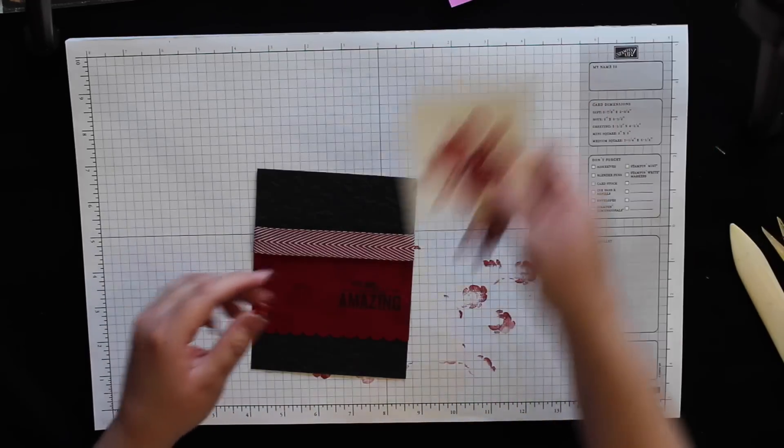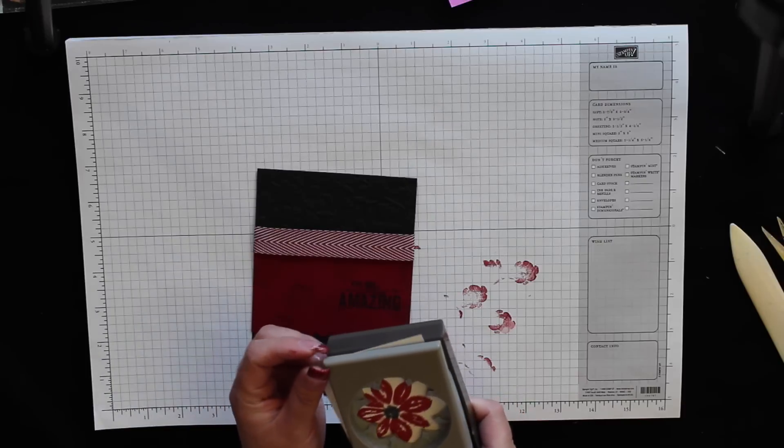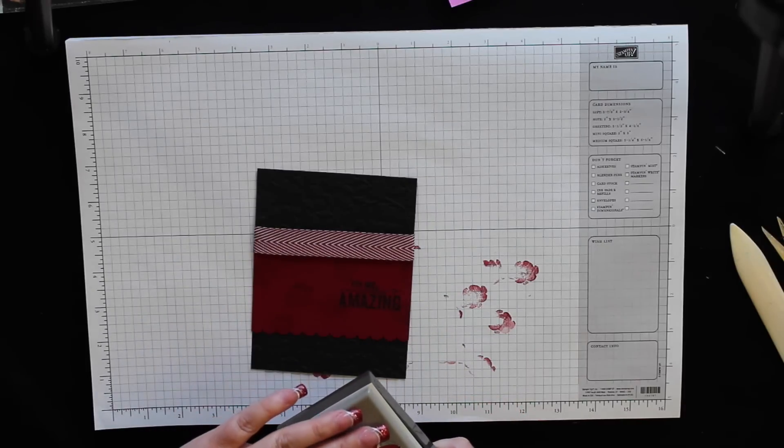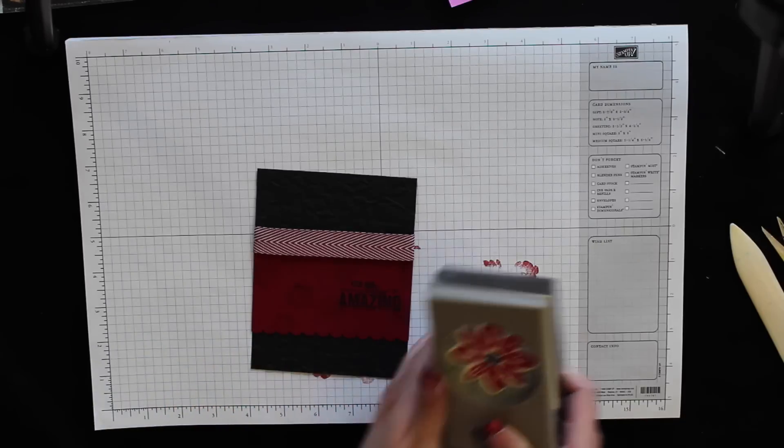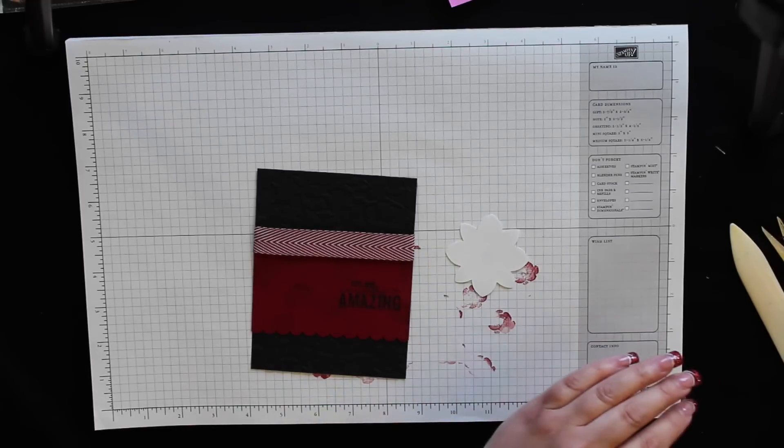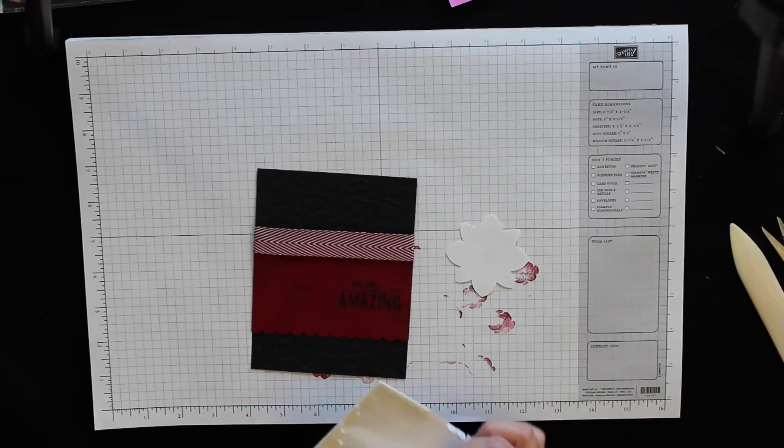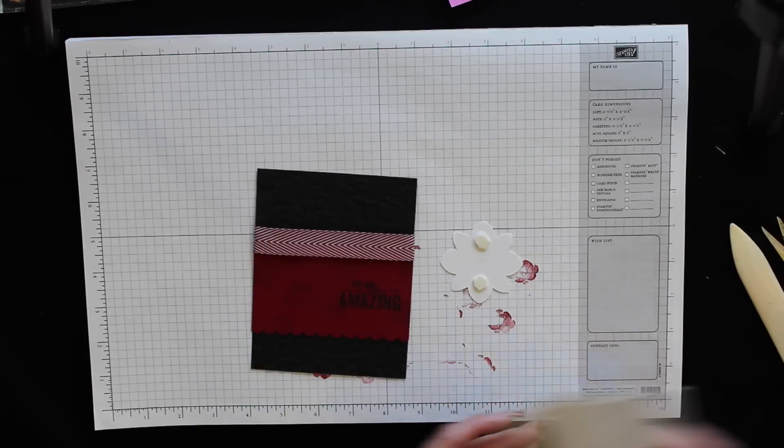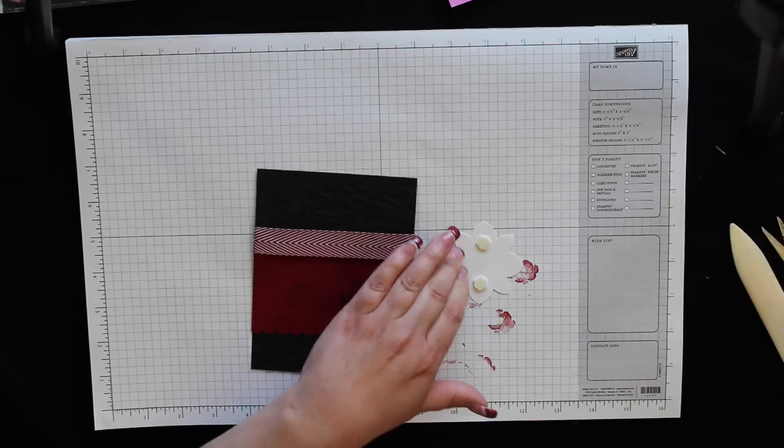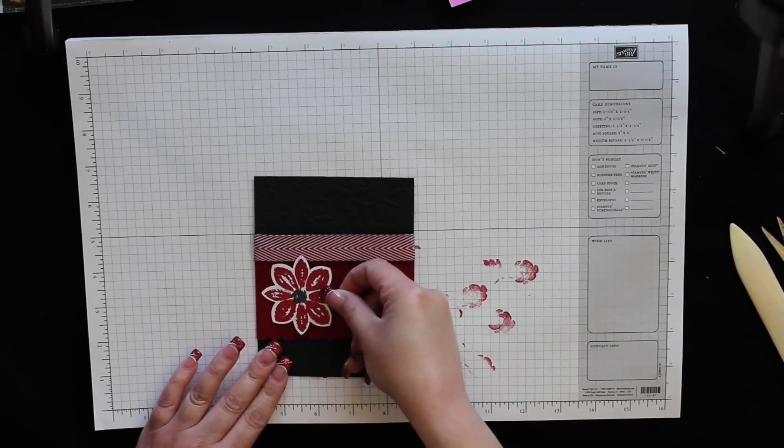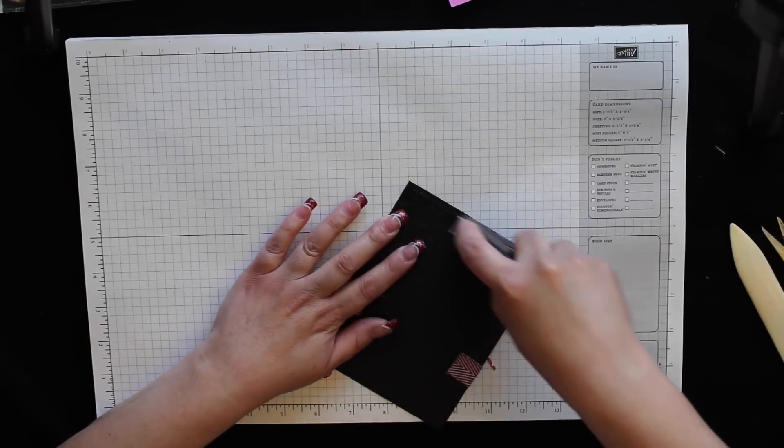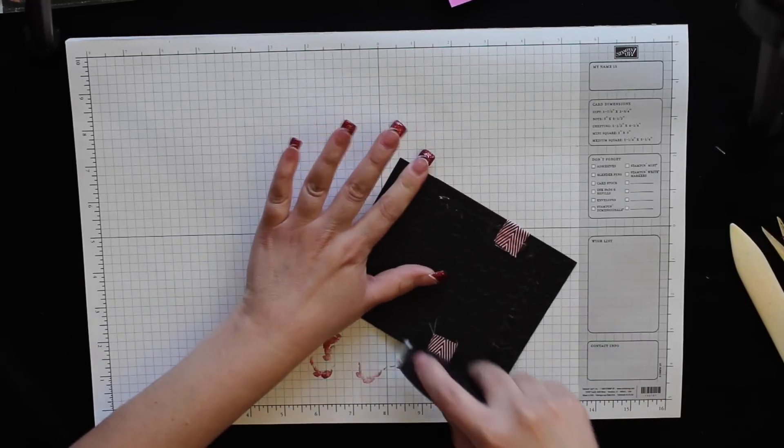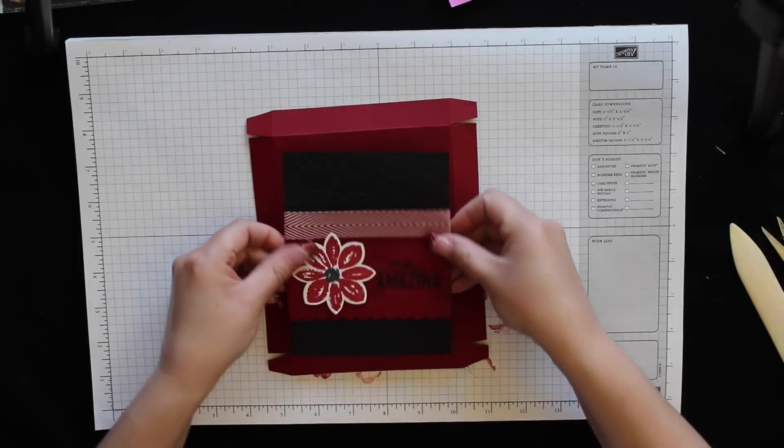Here's my flower that I stamped—I need to punch this out. I'm going to attach this with a couple of dimensionals, add that right there, and then I'm going to use fast fuse again because there's ribbon. I'm going to stick this to the center of my box.